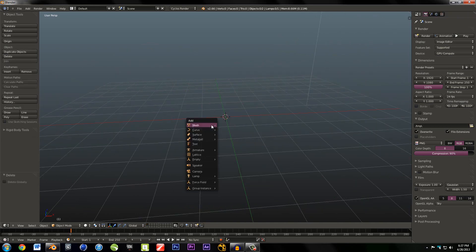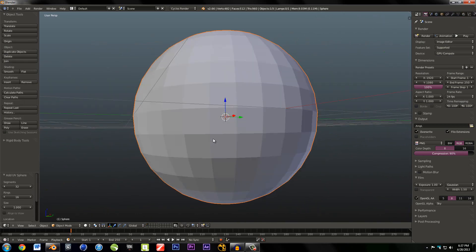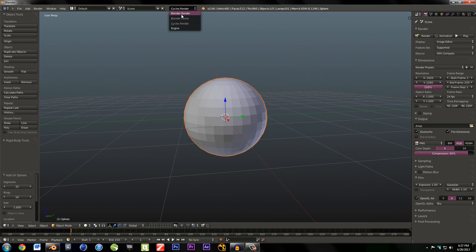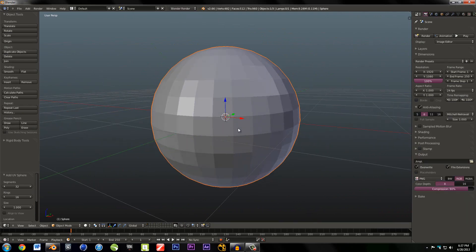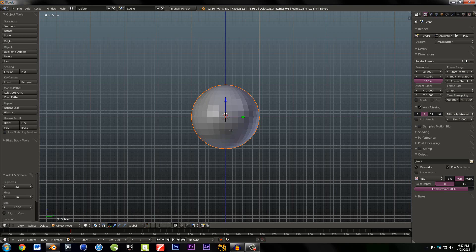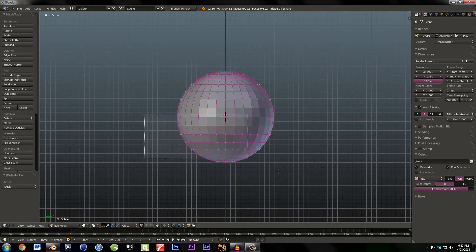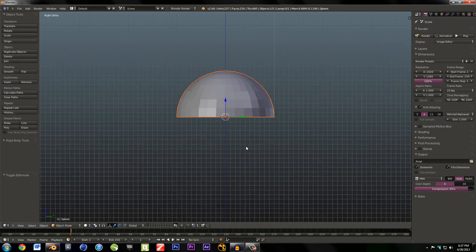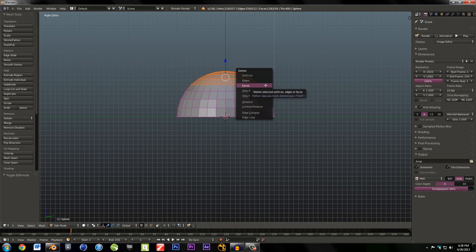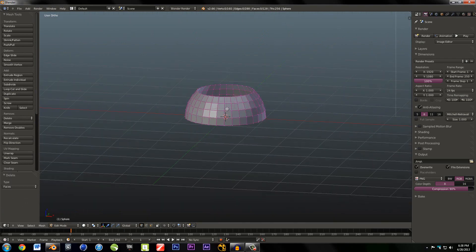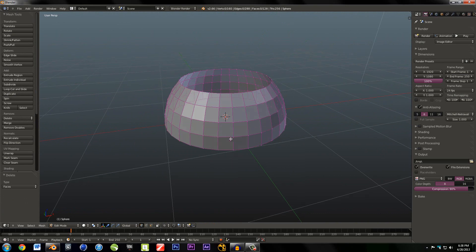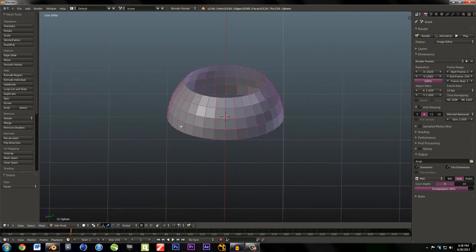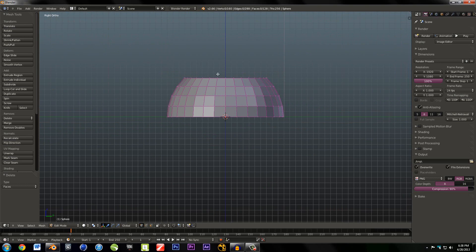First off, I'm going to drop in a UV sphere. Before I forget, change Cycles Render to Blender Render, or else this won't work and it will look very weird. Go into your side view, and you're going to cut this sphere in half. You're going to cut off the bottom half and then the top few. So you should be left with four up, and that's it.